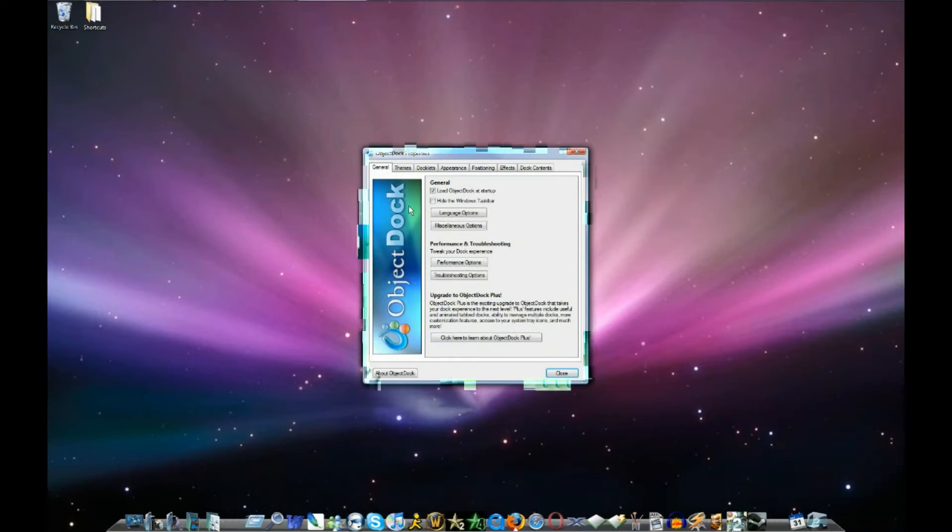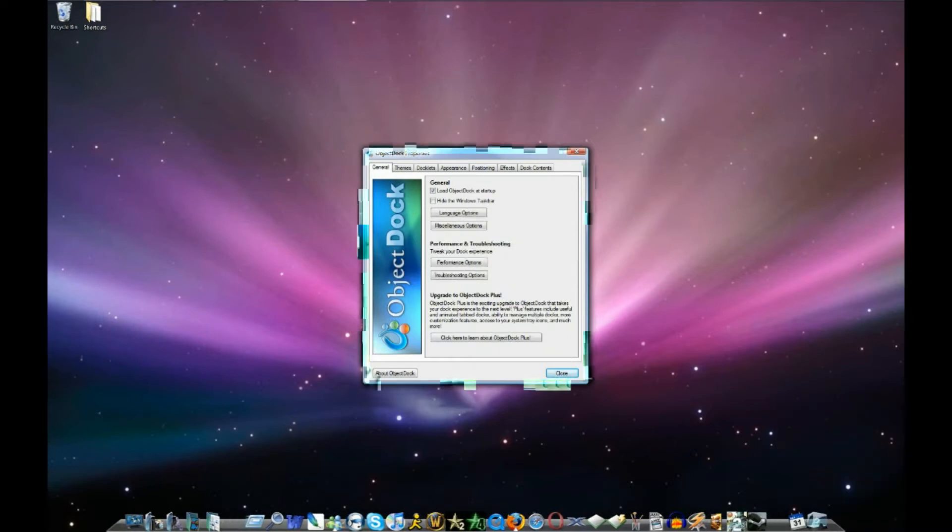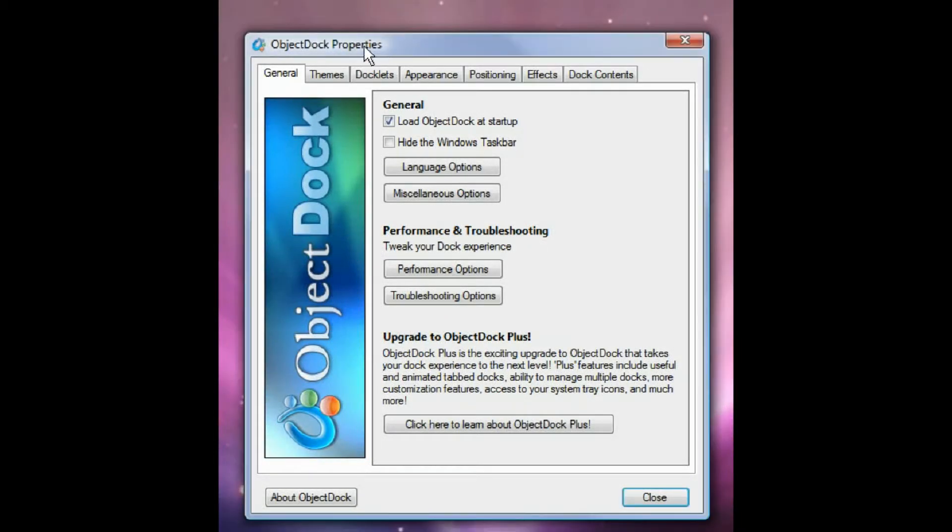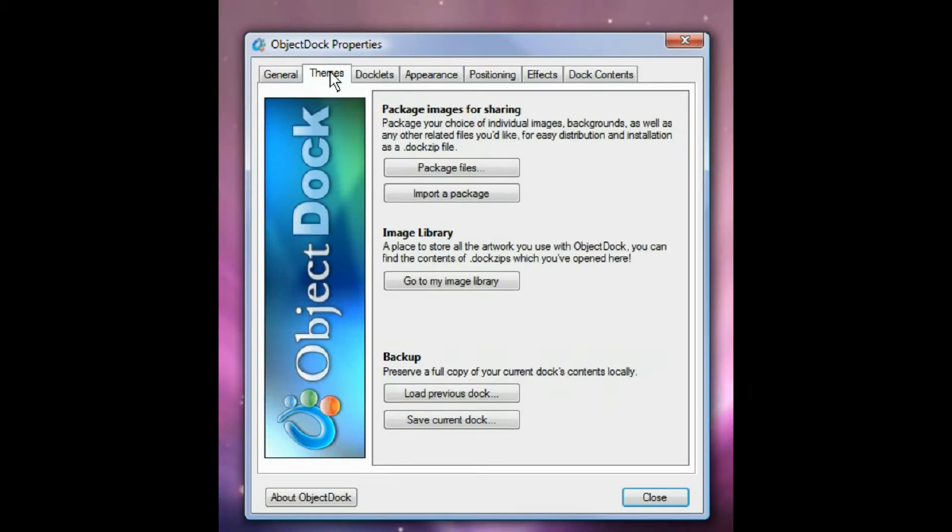It brings up this little window here. And here you can change the general settings, themes, you can get more themes. You can download them from a website which I will show you.